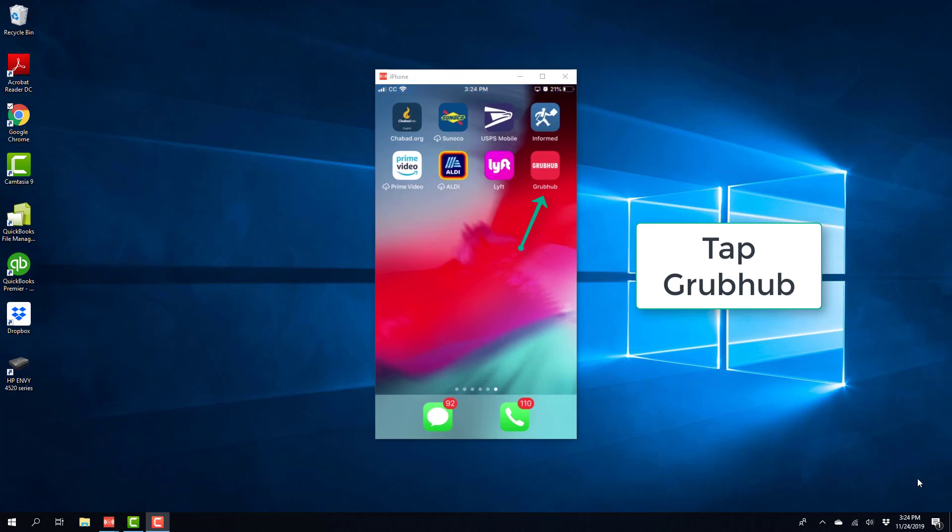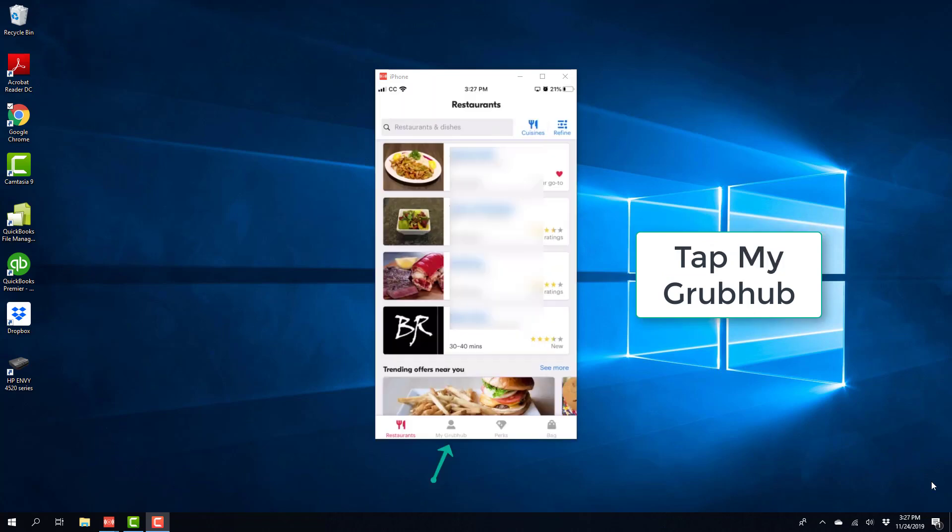So in order to do that, tap on Grubhub app. And on the screen, tap on My Grubhub at the very bottom.